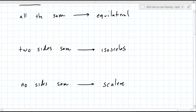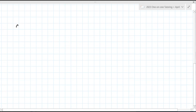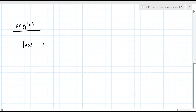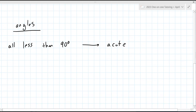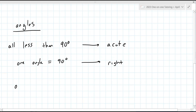And then for the angles: if all angles are less than 90 degrees, that's acute. One angle equal to 90 degrees, that's right. One angle greater than 90 — that's obtuse.